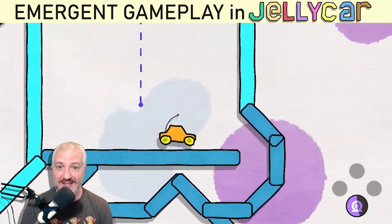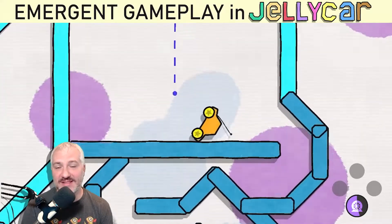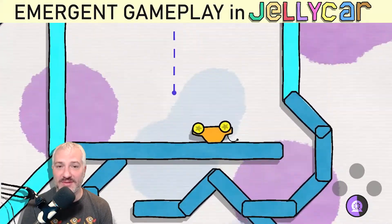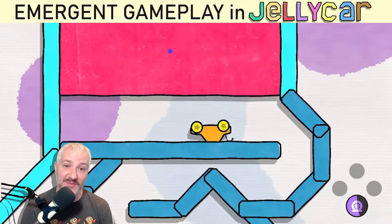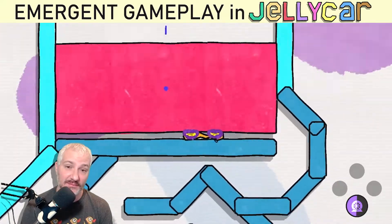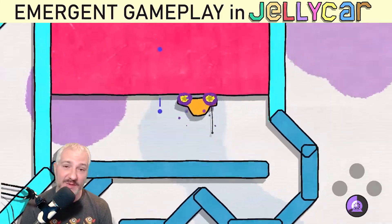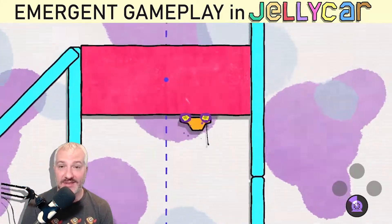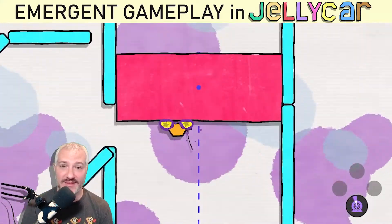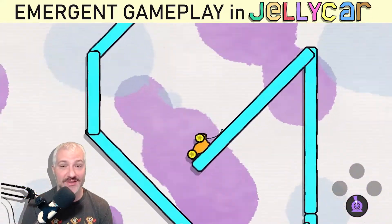I also have this sticky tires mechanic you're seeing here, which just sticks the tires to whatever they touch. And whatever they touch might be a moving object. So I don't have any special code that says sticky tires stick to moving objects — sticky tires just stick, and moving objects just move.